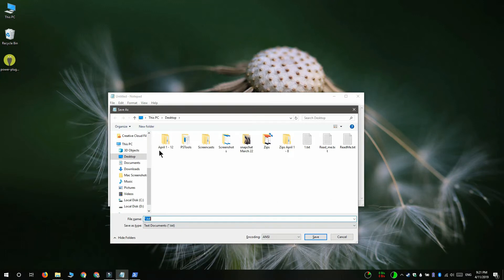Once you've done that you have to save the file with the ps1 file extension and give it a name so that you know what the notification is for.